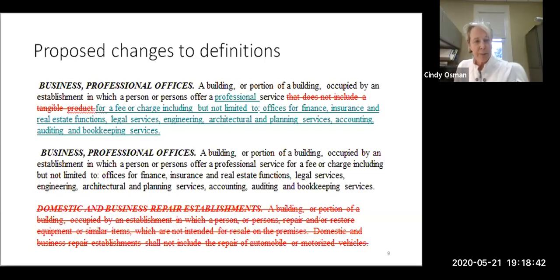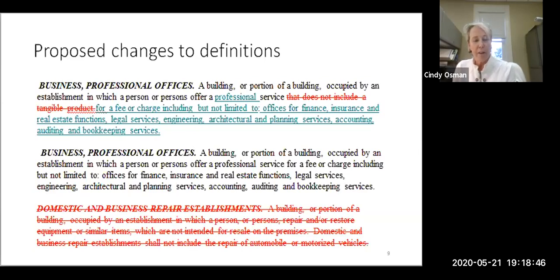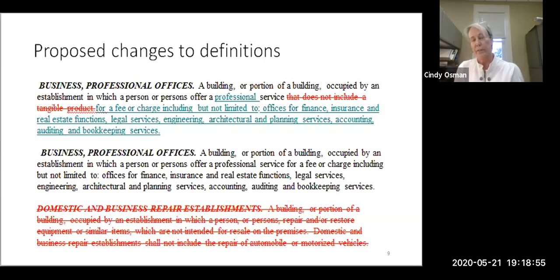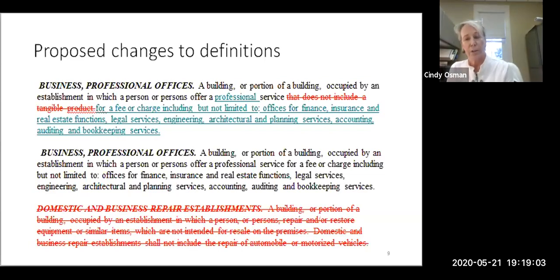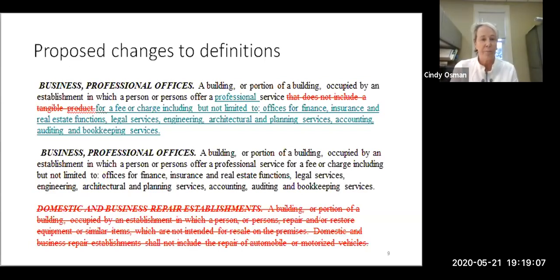The proposed professional office definition would include professional services for a fee: offices for finance, insurance, real estate, legal services, engineering, architectural and planning services, accounting, auditing, and bookkeeping. These are things considered to be offices and were in the zoning ordinance before it was changed, Cindy believes around 2014, before her time.